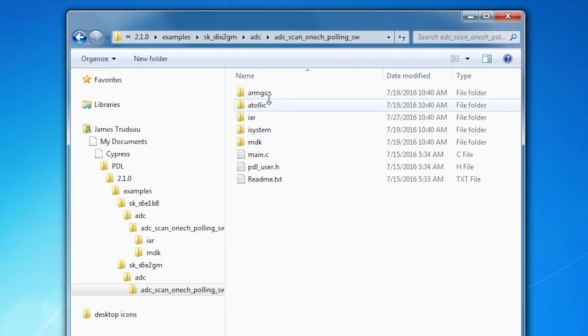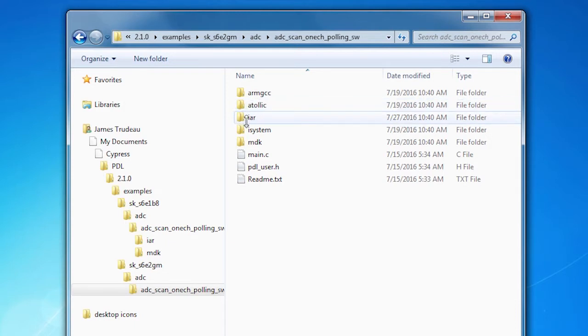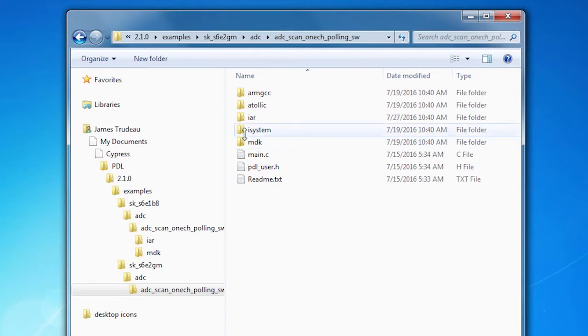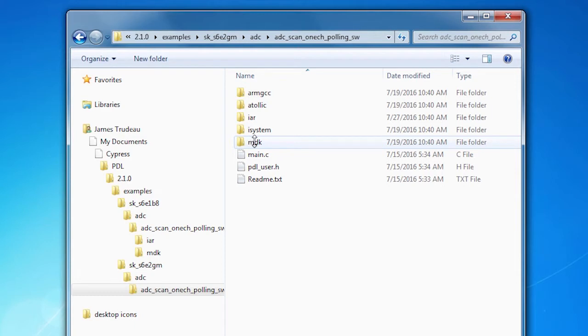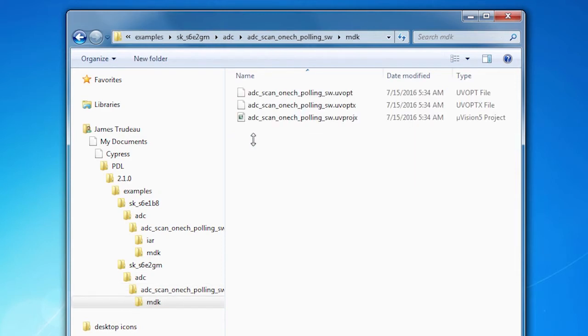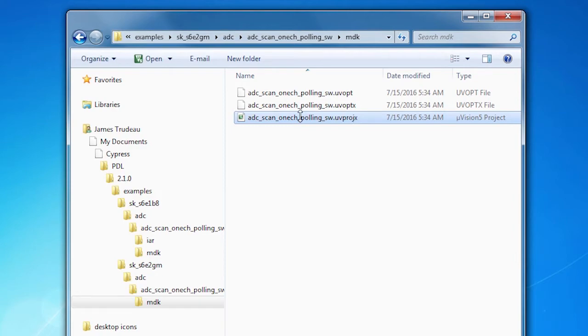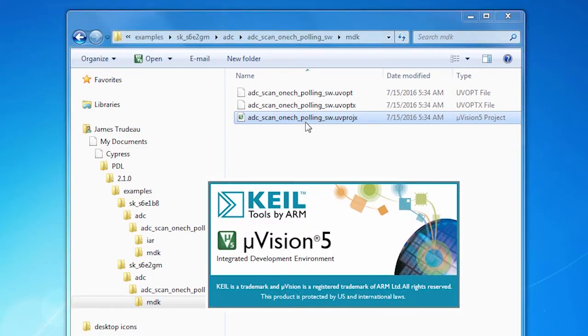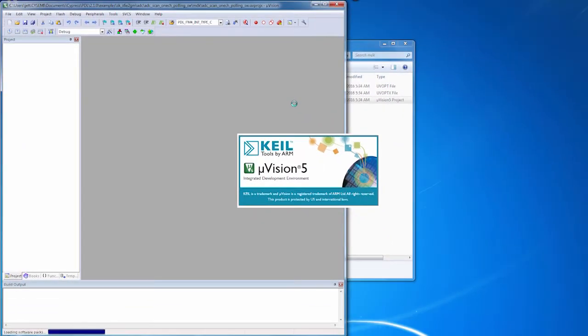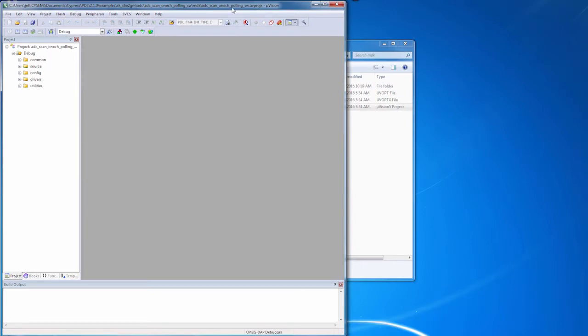Inside the code example are project files for four popular IDEs: the Atalic True Studio, IAR Embedded Systems, the iSystem Win IDE, and the Keil MDK tools. Let's use those. There's a project file that is already configured to just work. We'll double-click that project file, and the Keil microvision tools come up and running.